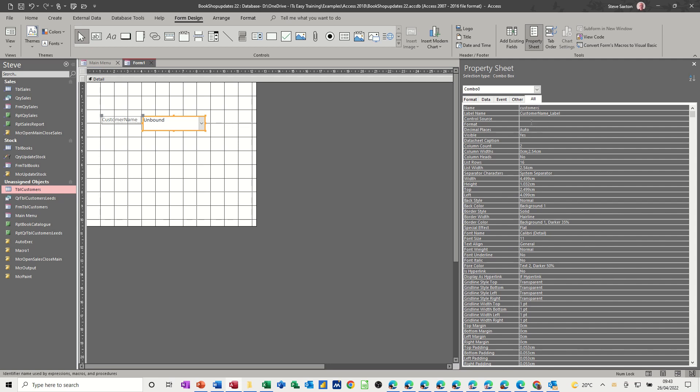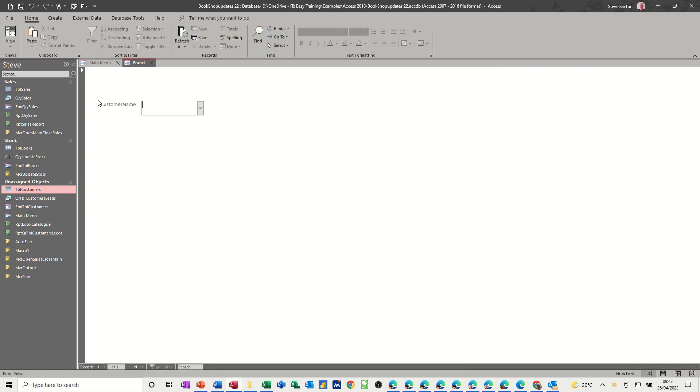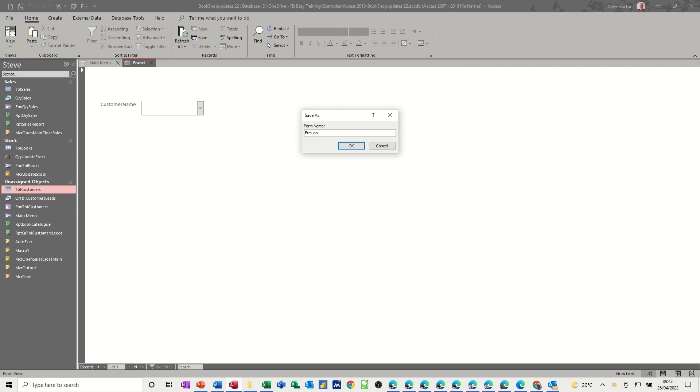So that is now called customers. So what I want to happen is, if I just go back into this, save that, call this FRM lookup.